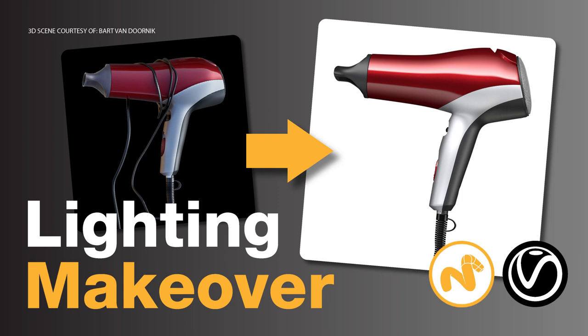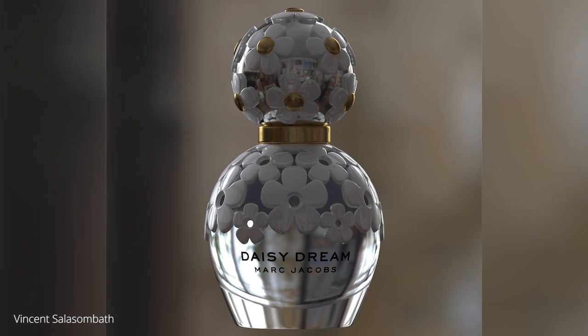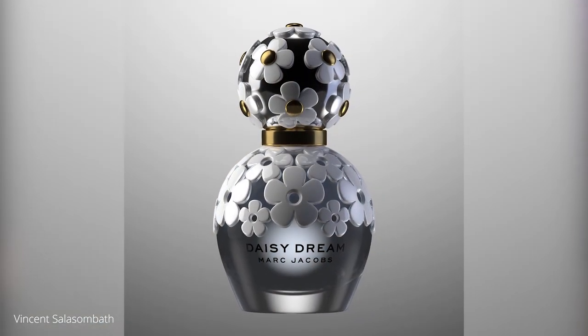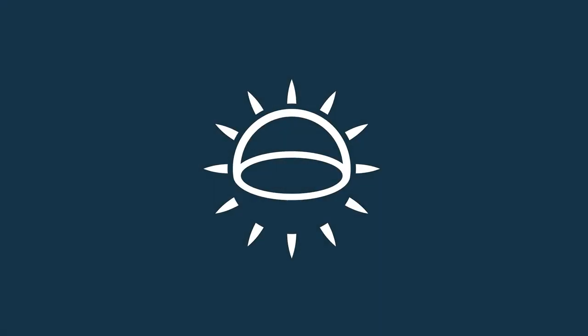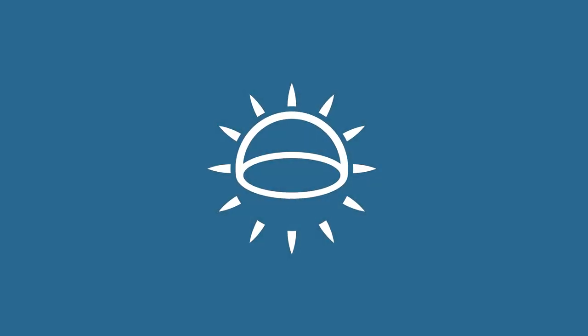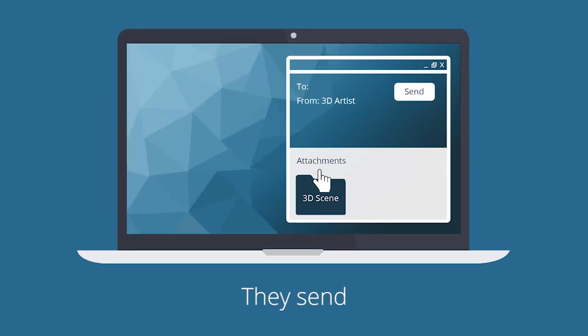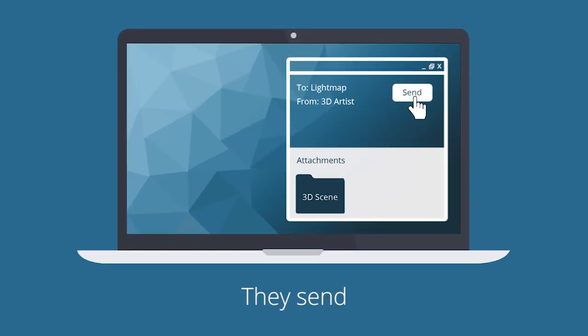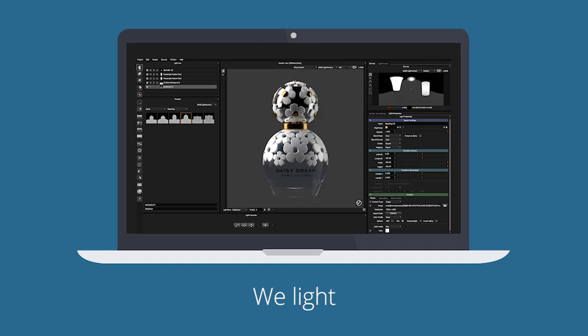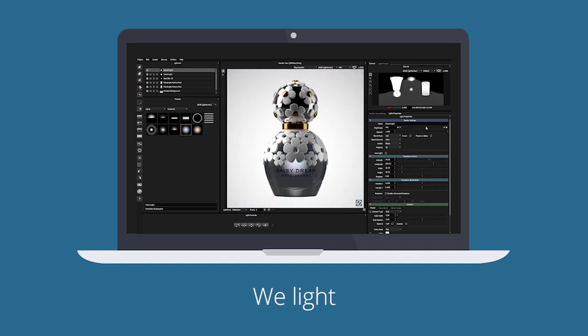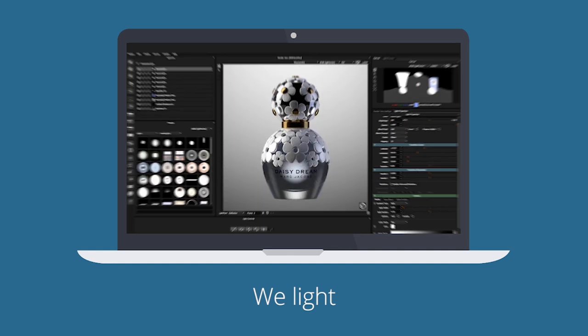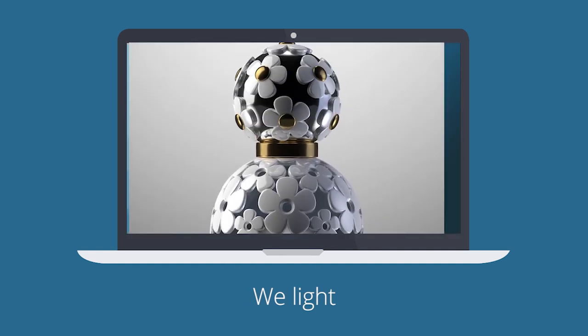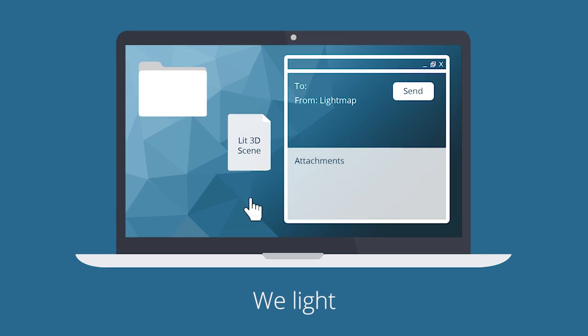Lighting Makeovers - a video tutorial series on how to transform your 3D imagery to the next level using the art of lighting. It's simple. 3D artists, like yourself maybe, send scenes with great potential to us. We light them using HDR Light Studio for you to observe and learn about the role of lighting in 3D imagery creation.